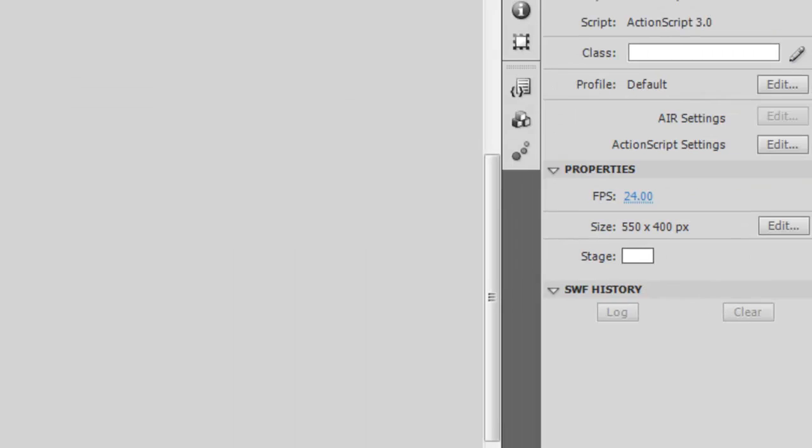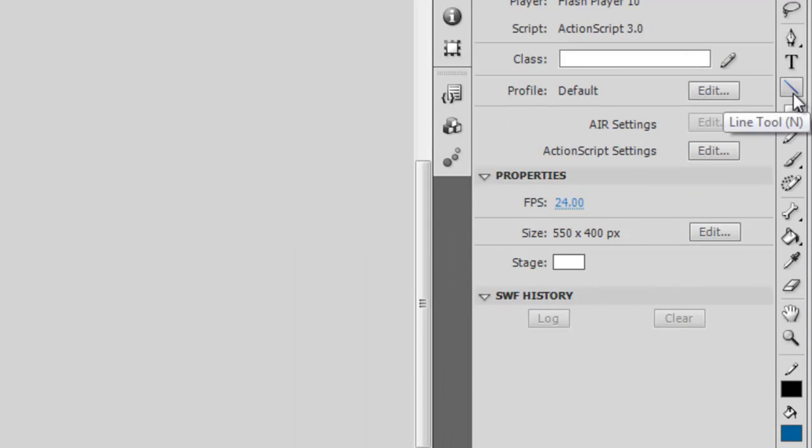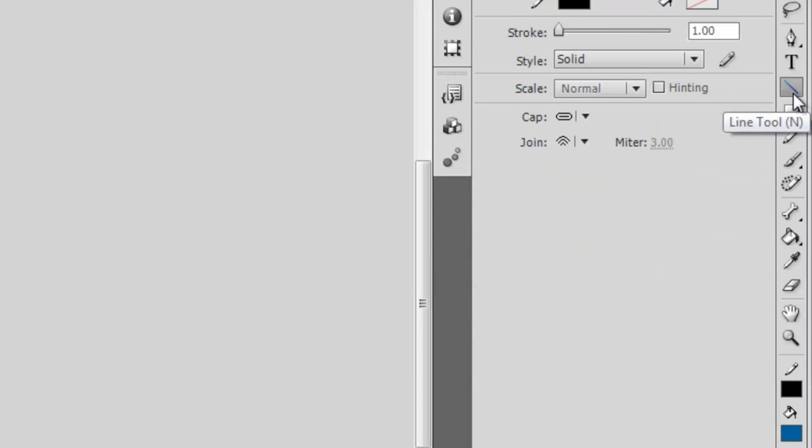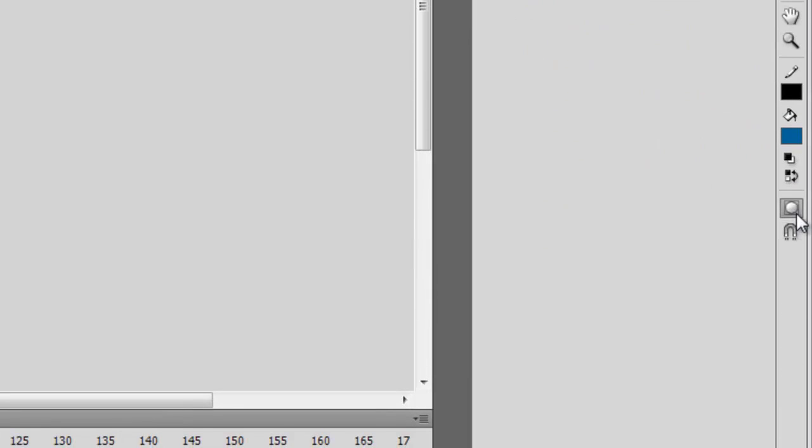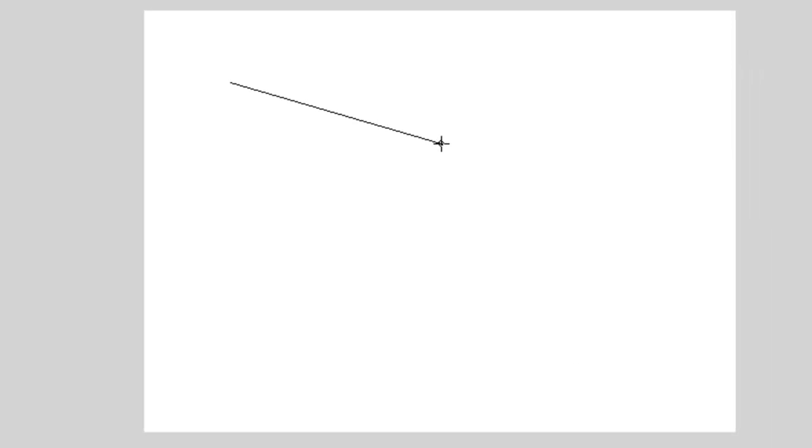And then I'll grab the line tool. Now I'll deselect object drawing. Then come over here and draw out an enclosed shape. So I'll just draw something out here really quick like this.